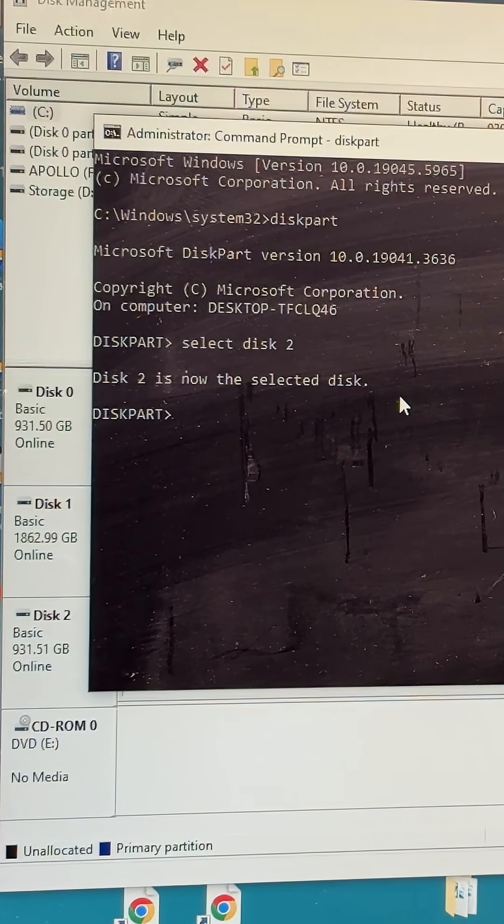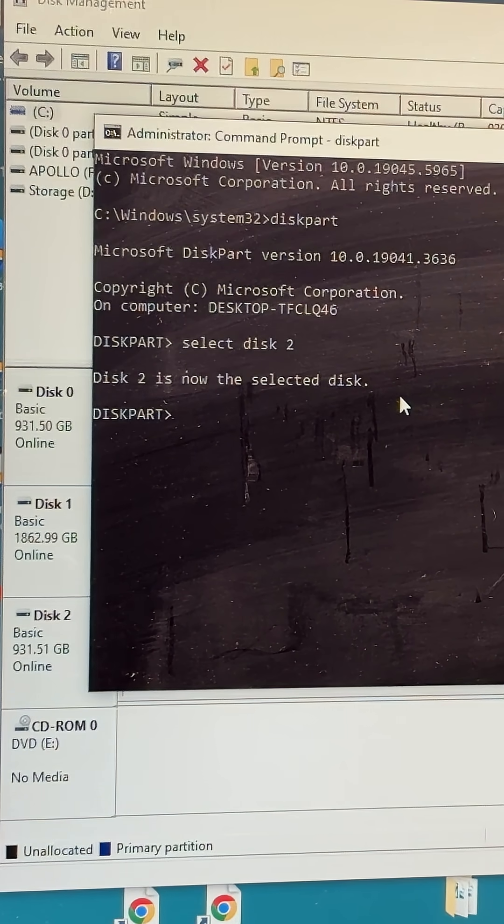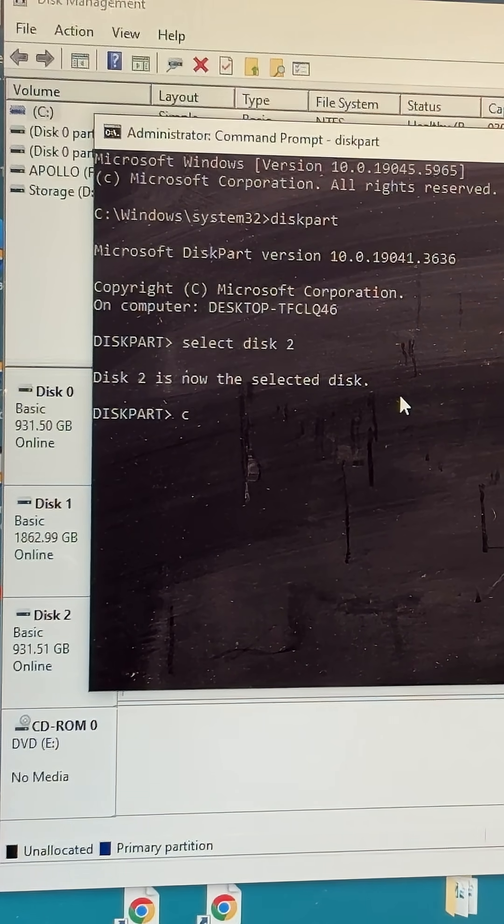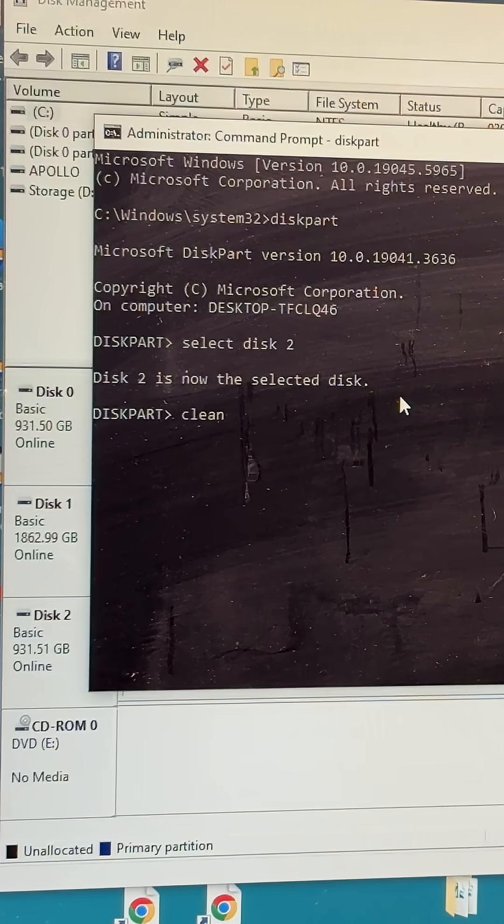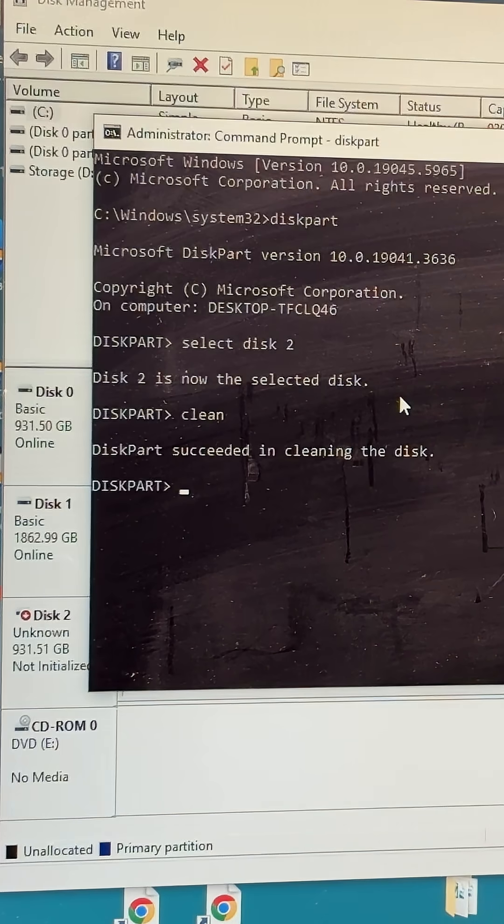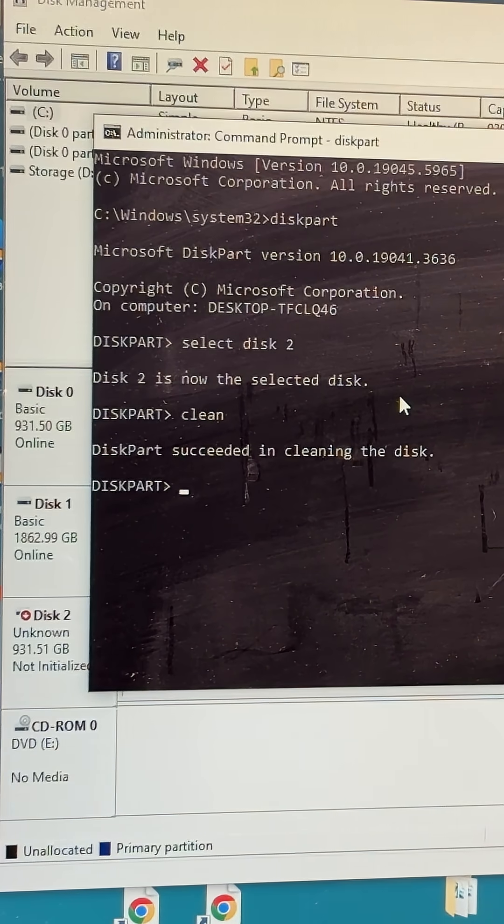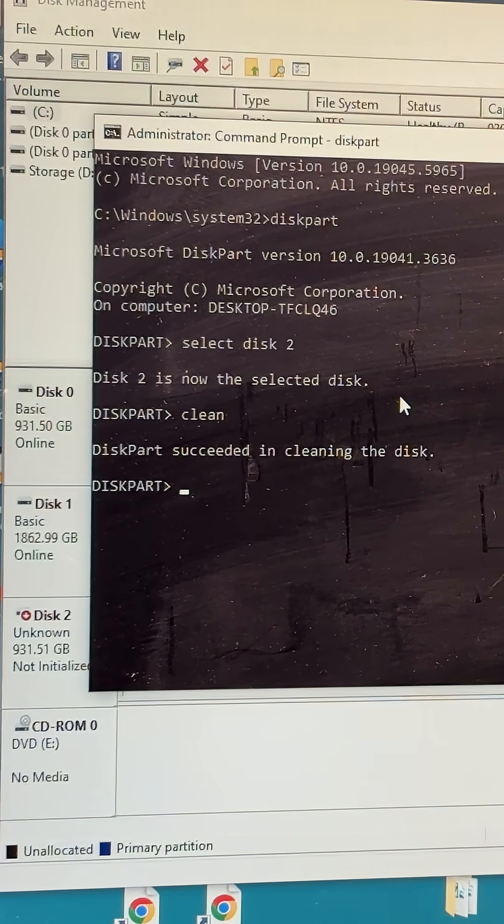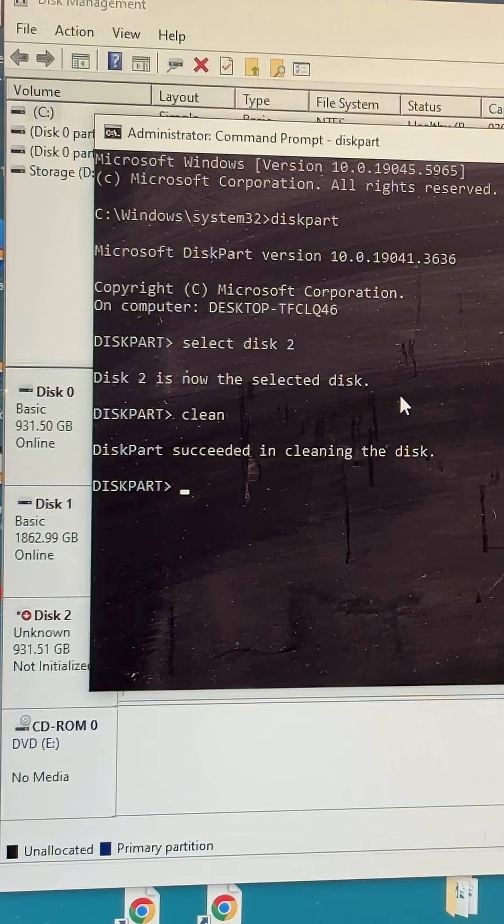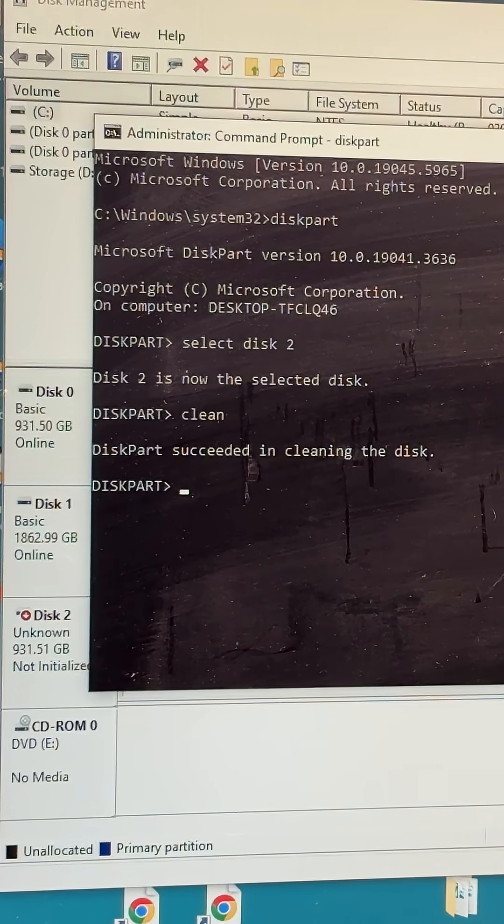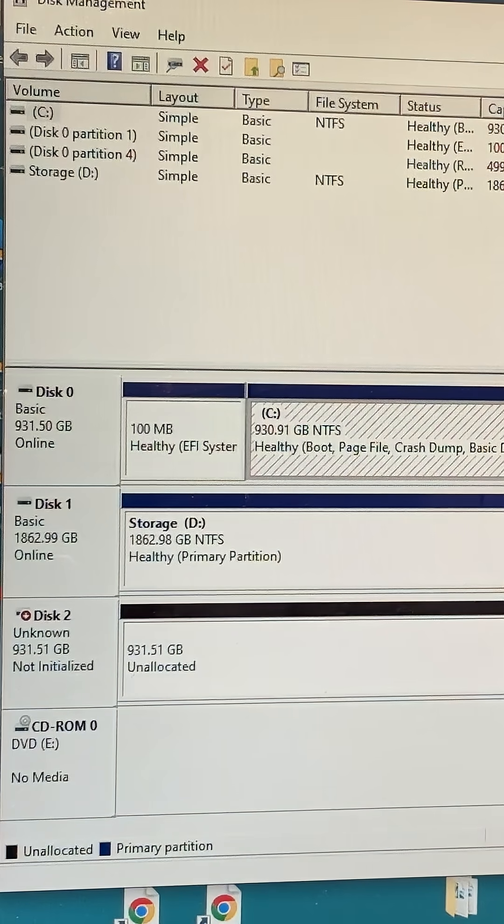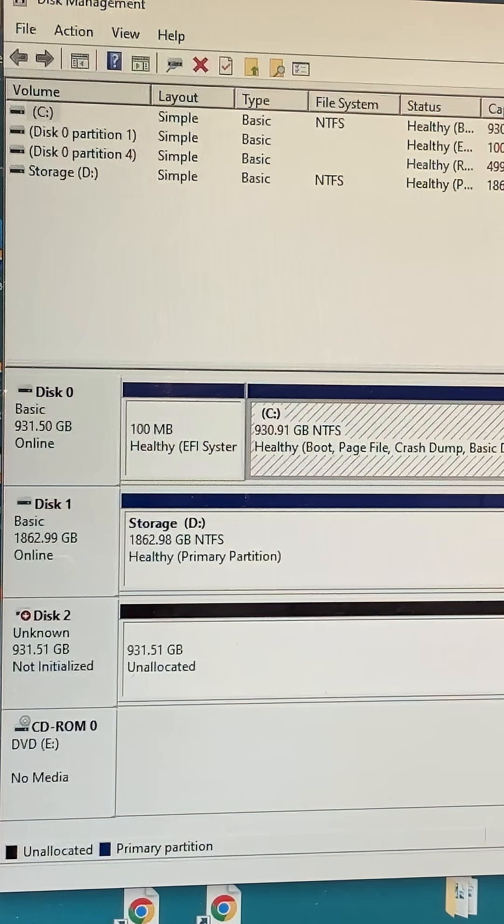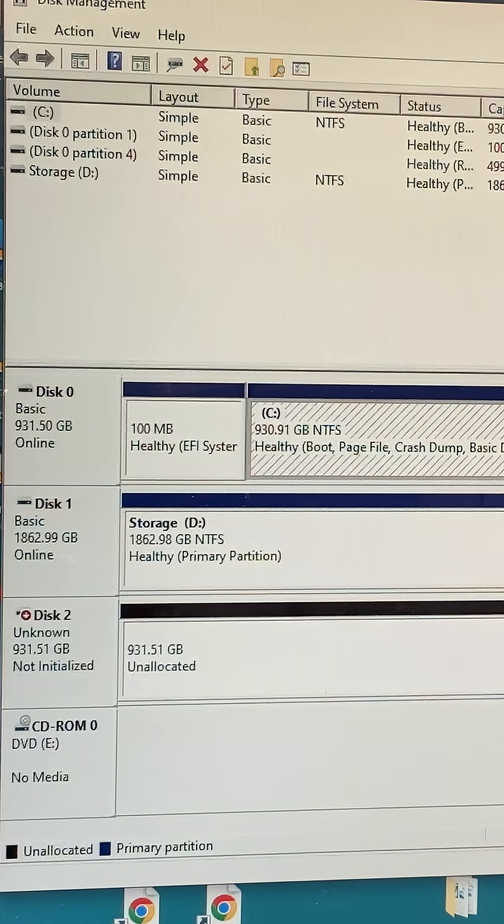Once I have Disk 2 selected, I'm going to type in clean, and it is going to completely wipe out all the partitions on the drive. Hope that helps you if you ever have a drive that's BitLocked and you want to refresh it so you can reinstall Windows.